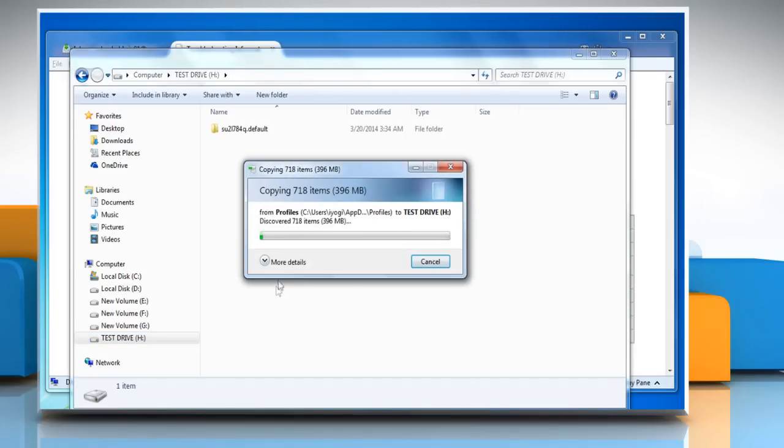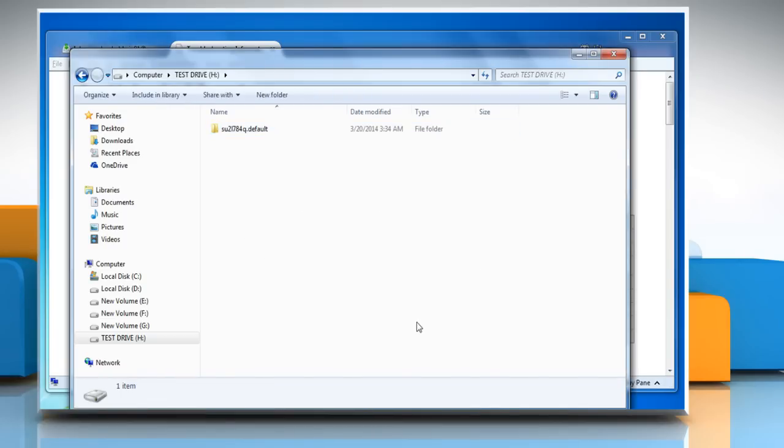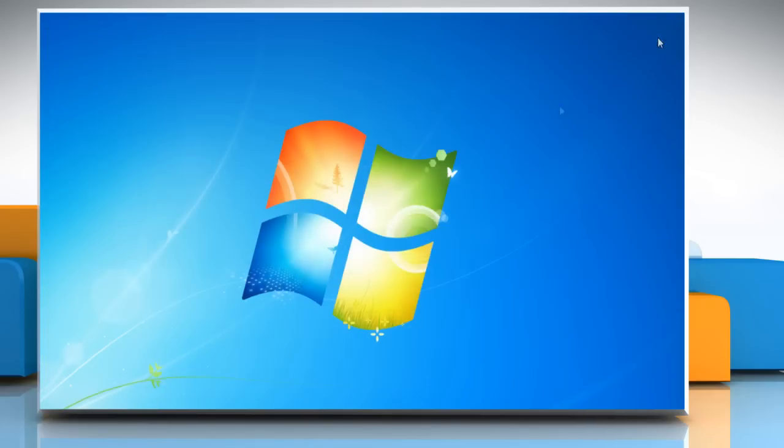Data copy will take some time depending on the amount of data you have on your Mozilla Thunderbird. When the data is copied, close all the open windows.